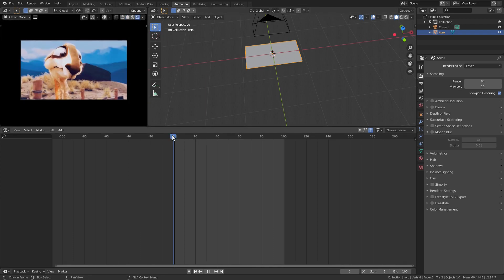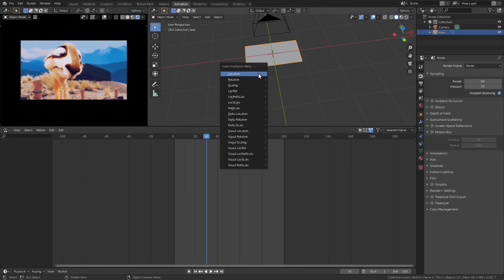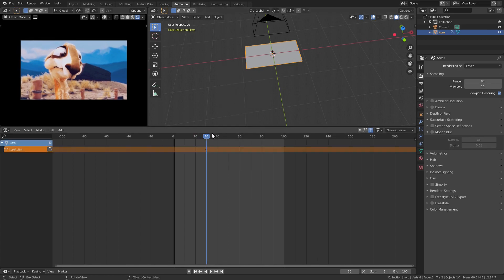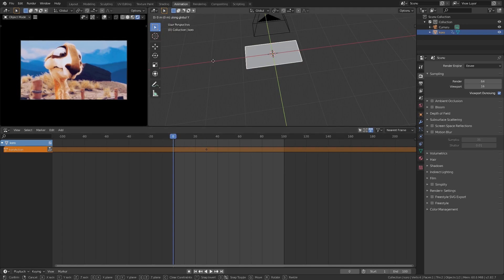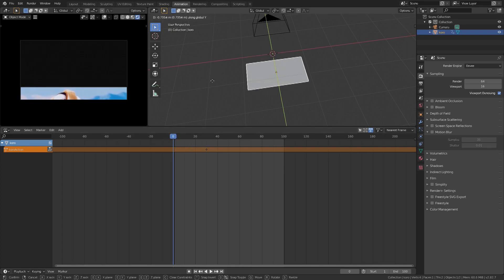So go to frame 30 and keyframe the location. Then move back to frame 0, move it down, and add another keyframe.